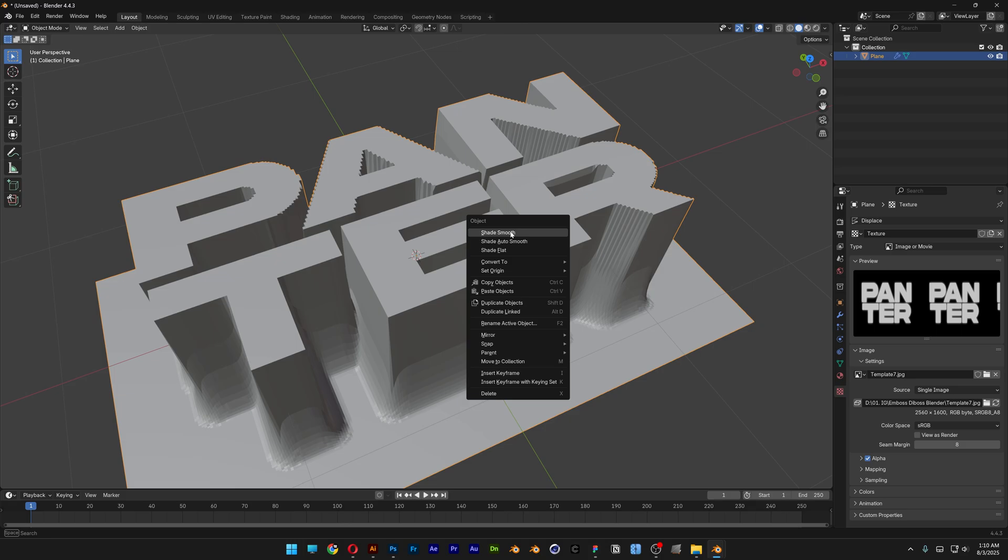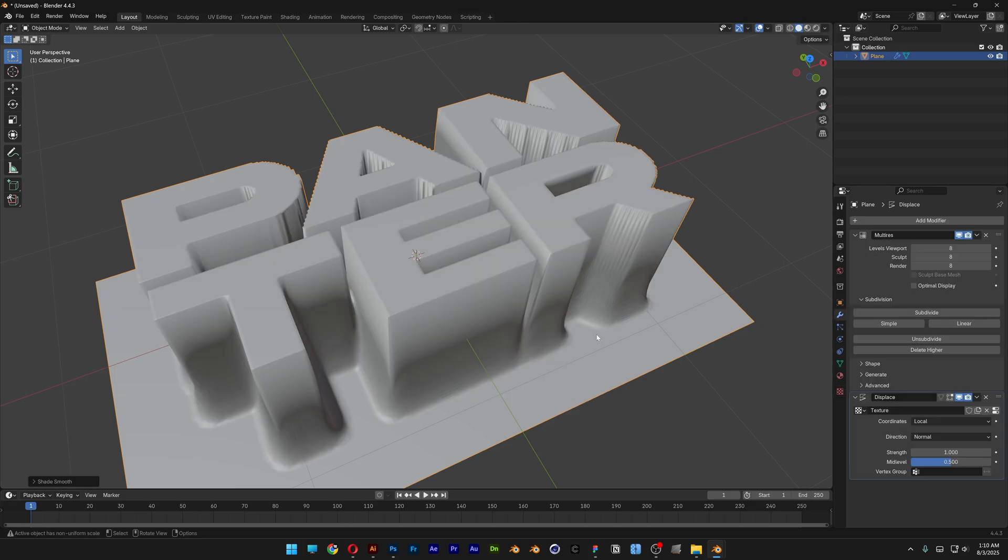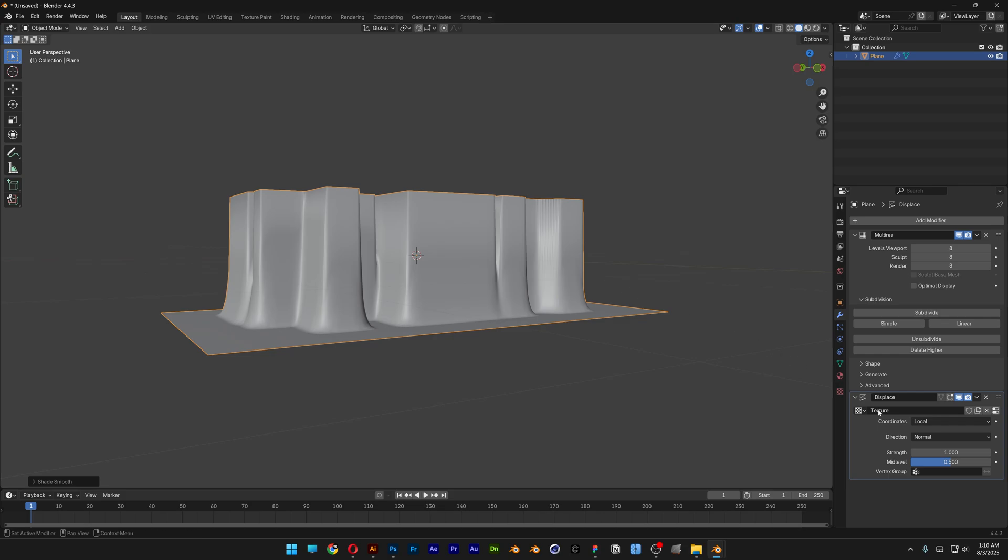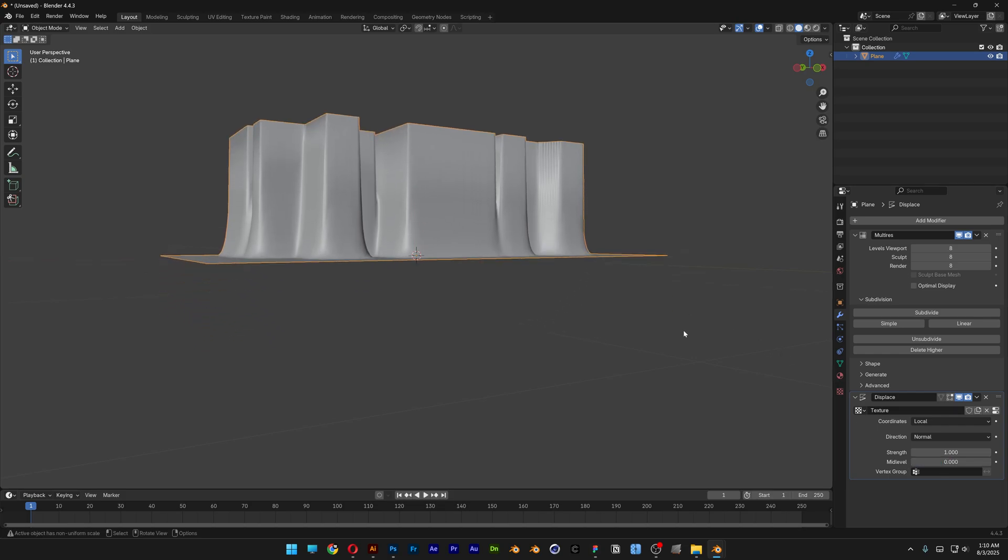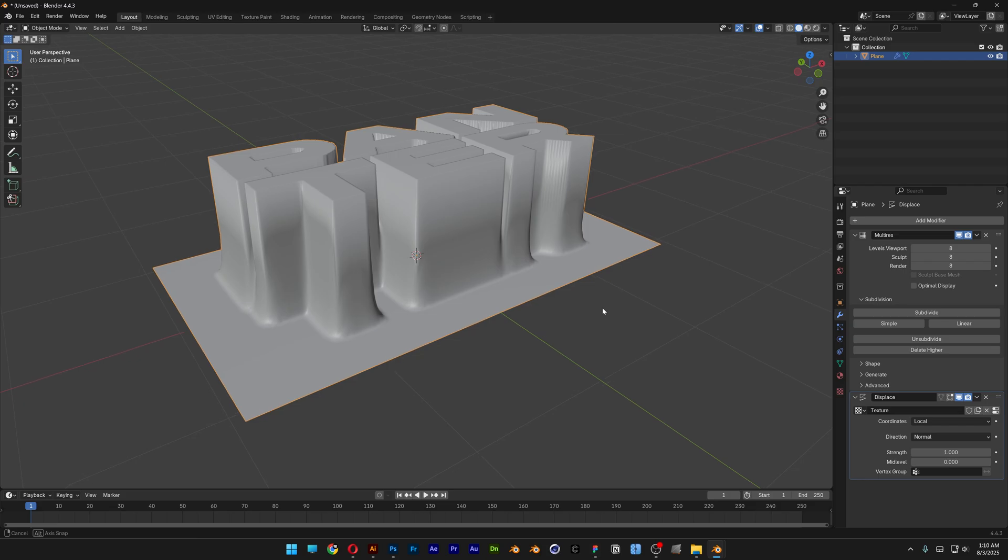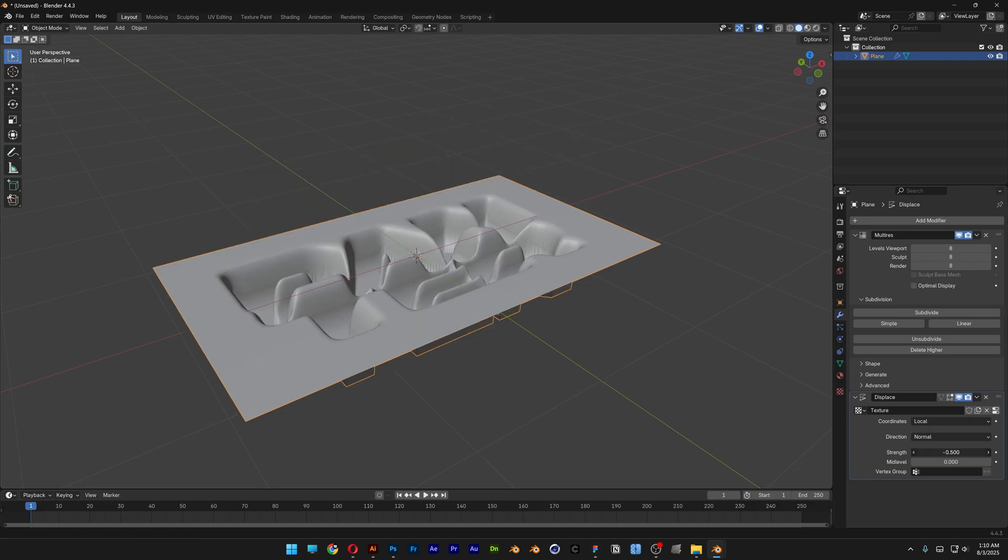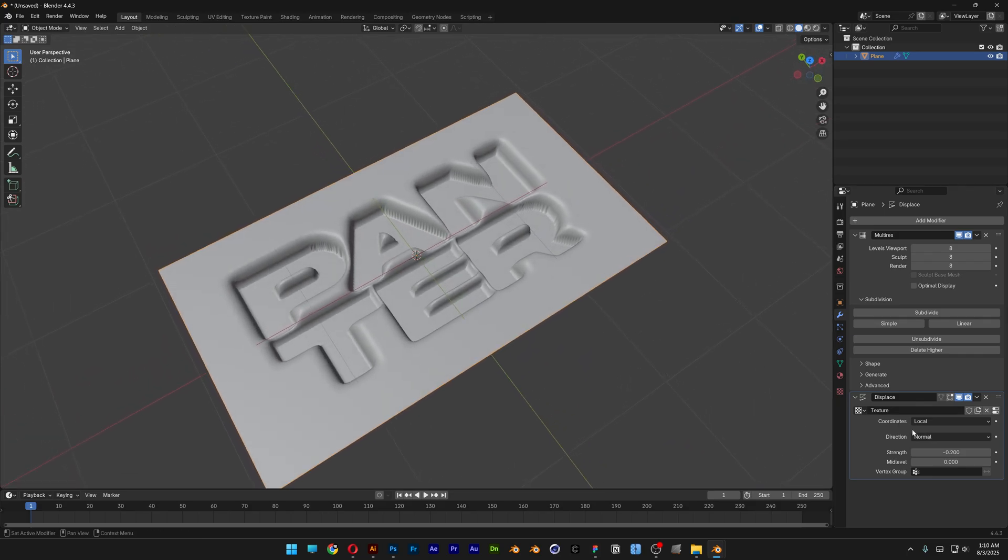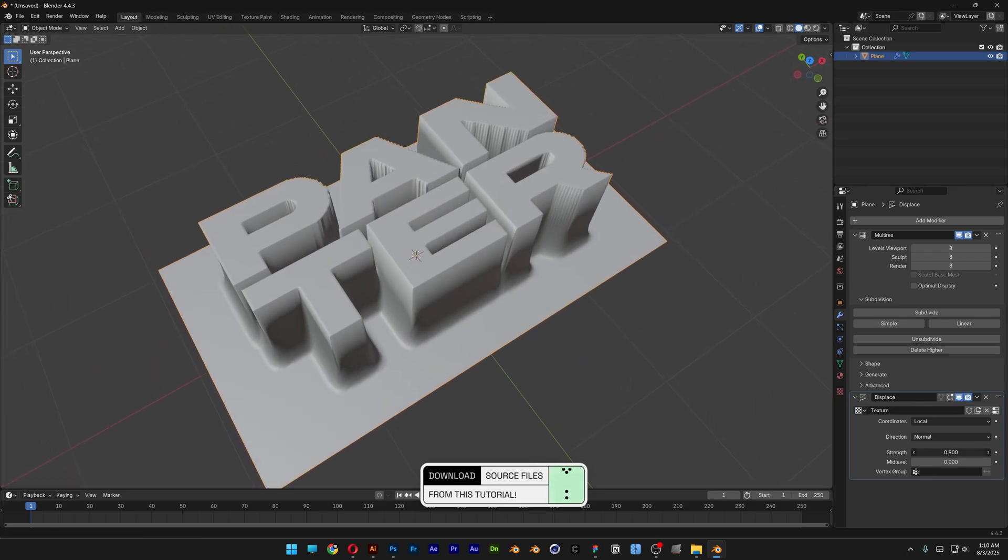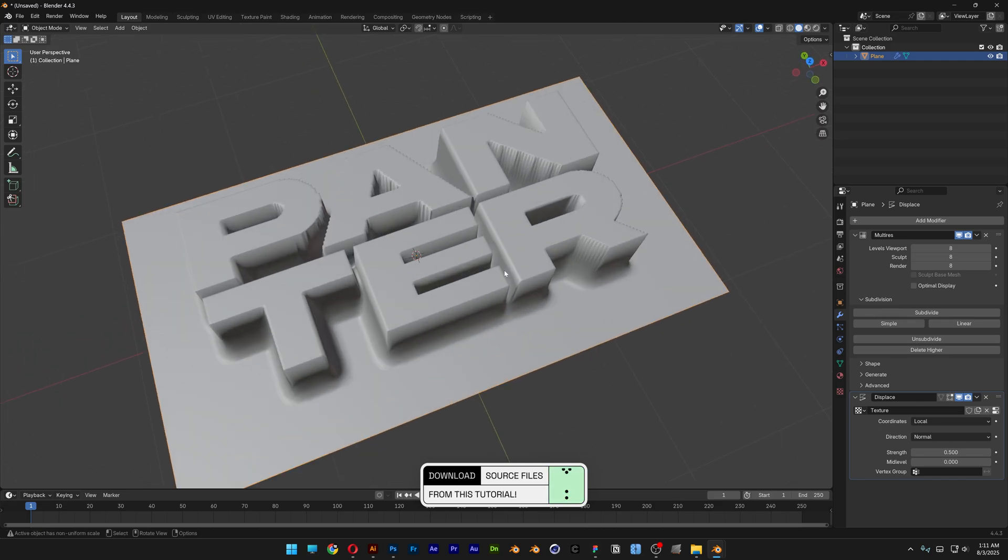I'm also gonna right click on it, select shade smooth and now we're gonna go back to the modifier. I'm gonna go first to the mid-level and I'm gonna decrease the mid-level so it's gonna start from ground zero. Let's go to the strength and here you can increase or decrease. If you decrease it is going to emboss and then if you increase the plus it is going to deboss. I'm gonna try it out with 0.5.